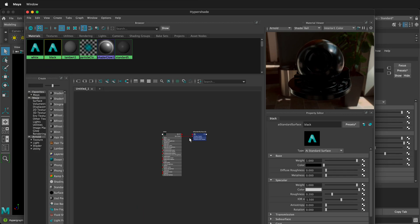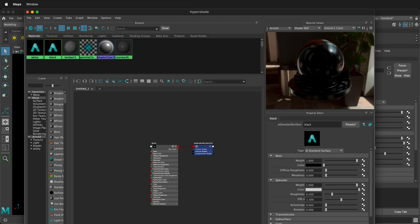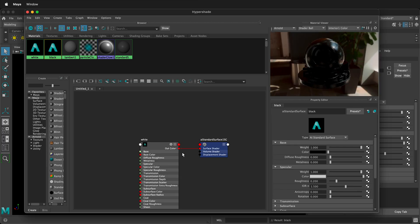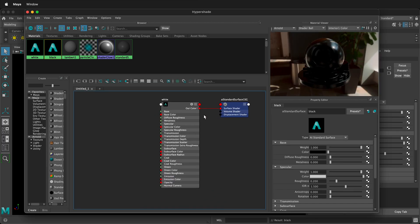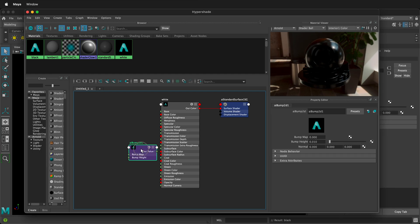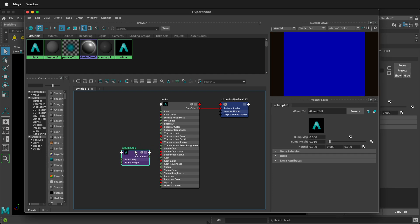We'll right click on the first one and we'll select graph network. Now we can see it down here in the hyper shade. What we need to do is click inside this graph network, press tab, and we can say AI bump. And then we'll select an AI bump 2D, and we can place this right here.